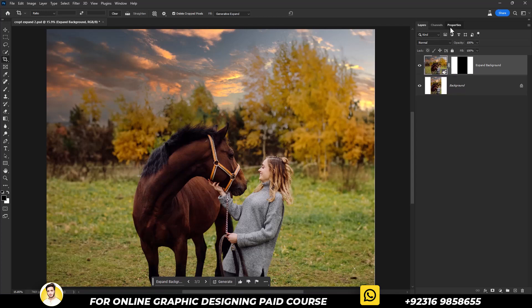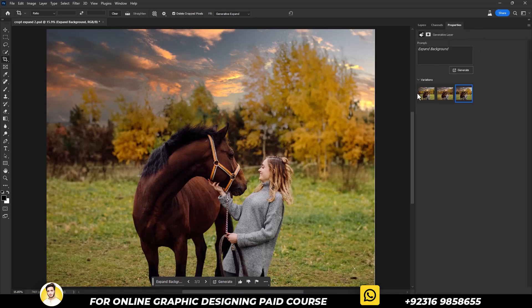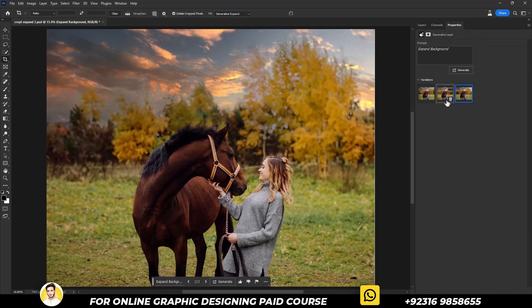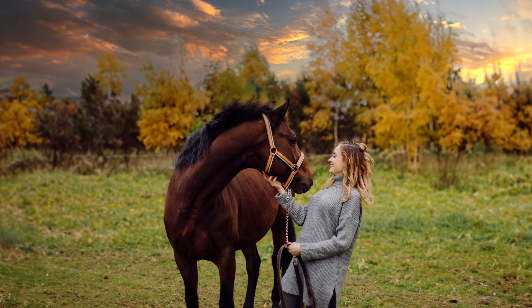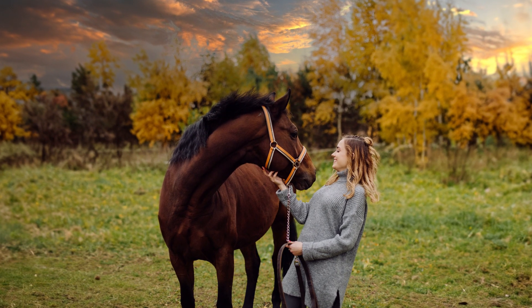Even in the properties panel, those three variations are still there. So this is what we did so far in this picture.